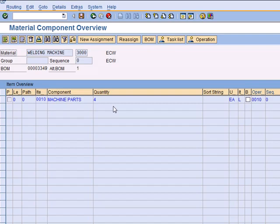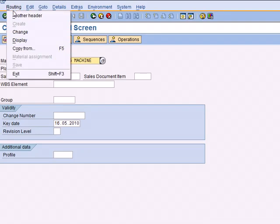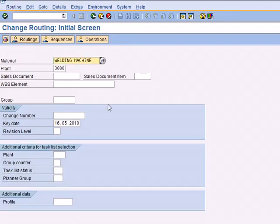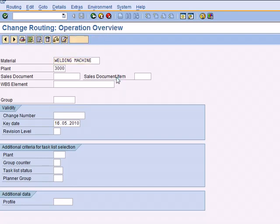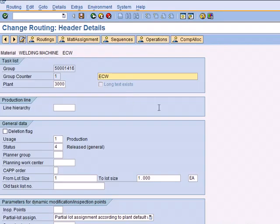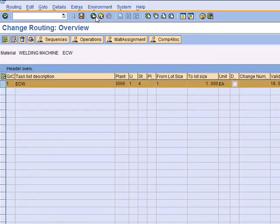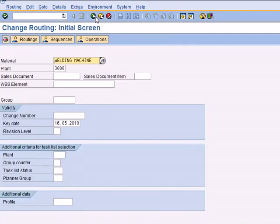The next thing is go ahead and save it. It has been saved under a group and we need this group because I am going to create a production version right now. If you go to this screen and go back to your header, right here you can see the group number. We need this number. I am going to copy this and the counter is 1, and now we are done with creating routing.